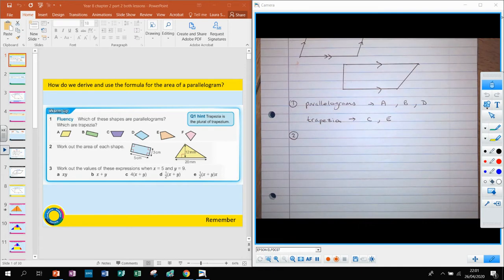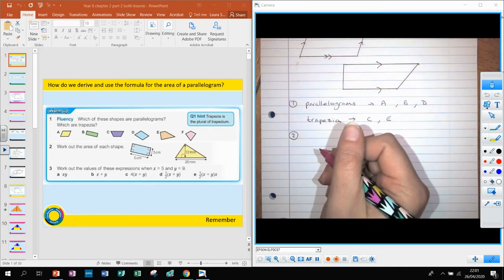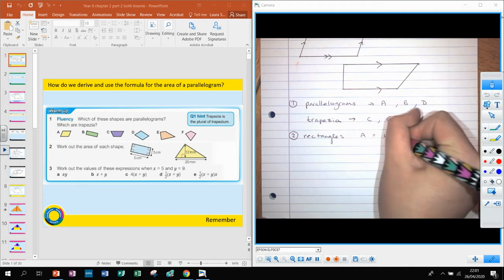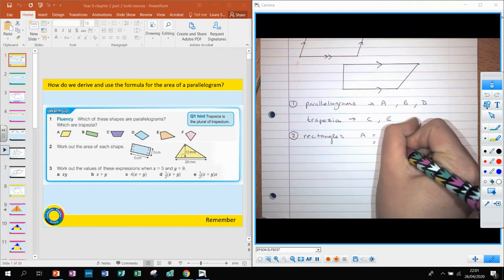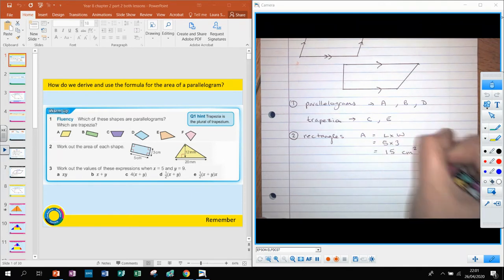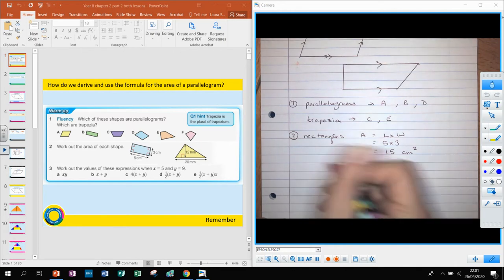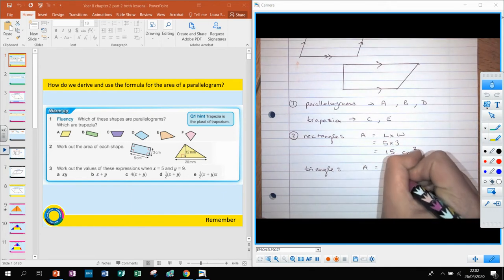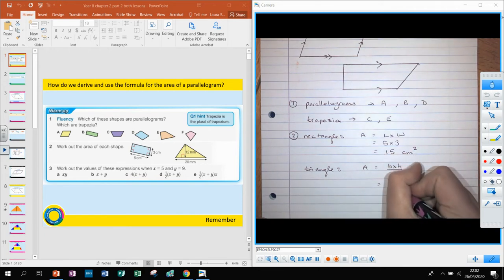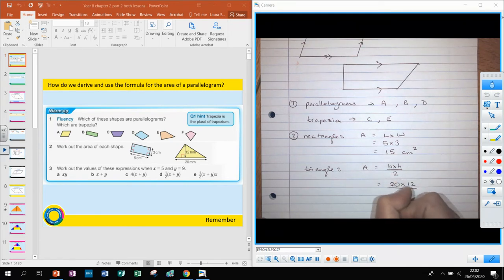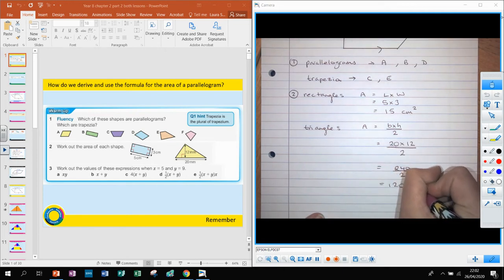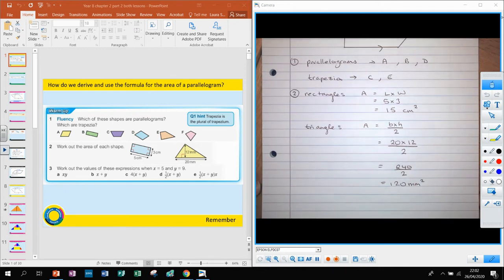Question two says work out the area of each shape. For the first shape — the rectangle — the area is length times width, so that's 5 times 3 which equals 15 centimetres squared. For the triangle, the area is base times height divided by 2. That's 20 times 12 divided by 2 — 20 times 12 is 240, divided by 2 gives 120 millimetres squared.